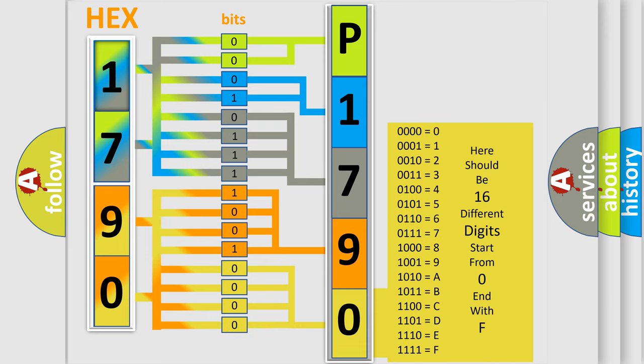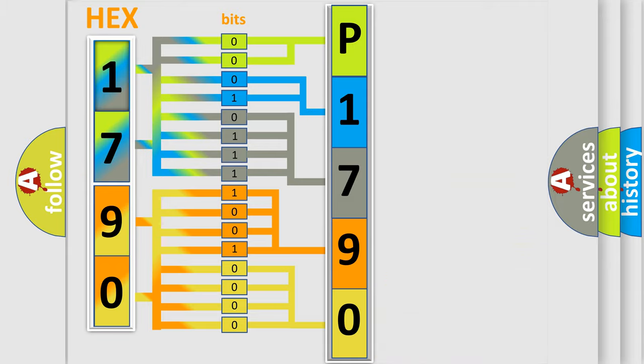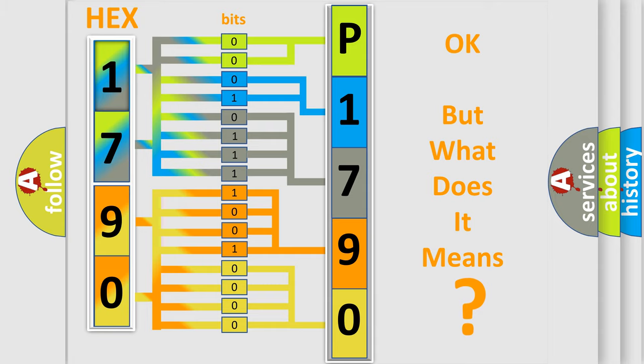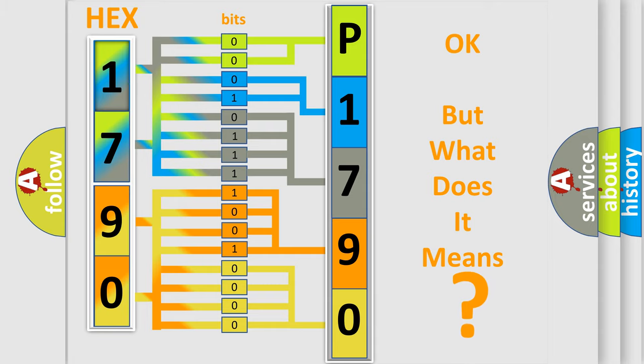We now know in what way the diagnostic tool translates the received information into a more comprehensible format. The number itself does not make sense to us if we cannot assign information about what it actually expresses.